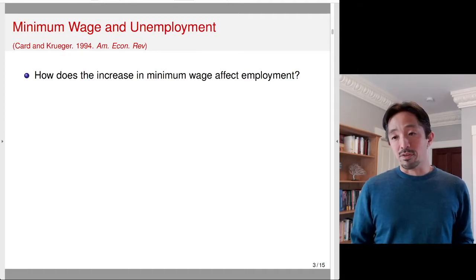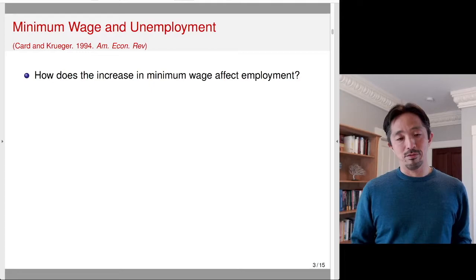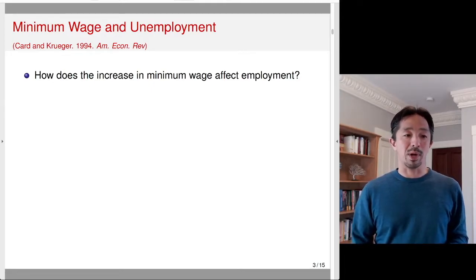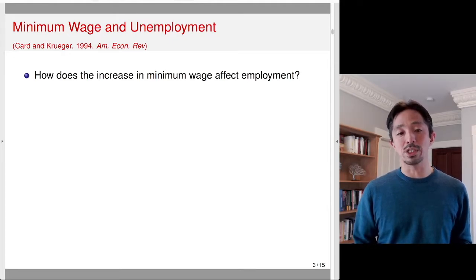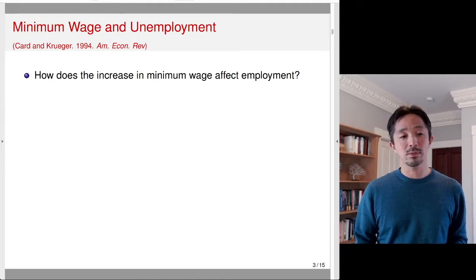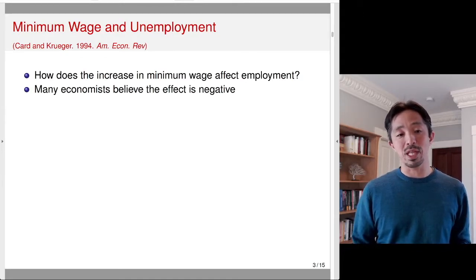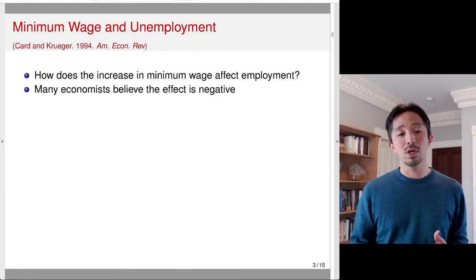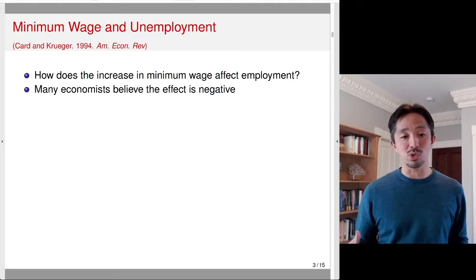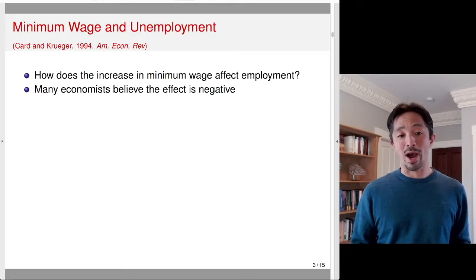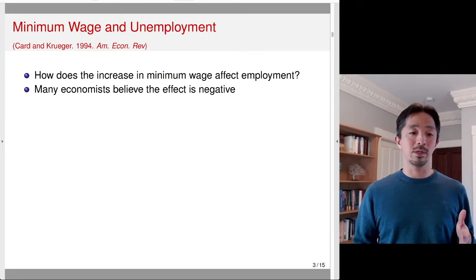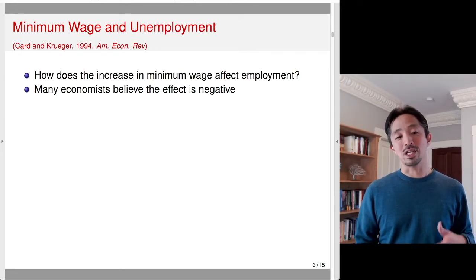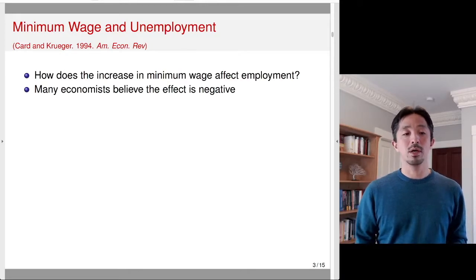Before presenting the difference-in-differences design, let me introduce the well-known example by Card and Krueger on minimum wage and unemployment. The question was: how does an increase in the minimum wage affect employment? Many economists believe the effect can be negative, because increasing the minimum wage means employers might reduce the number of workers they hire — since each worker now costs more — potentially hurting workers by reducing employment.